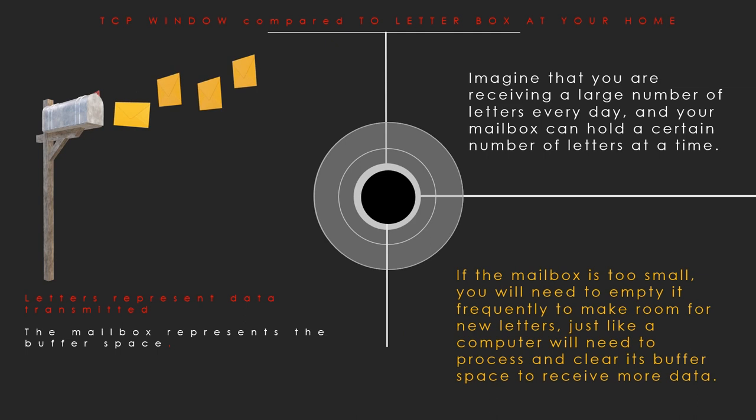If the mailbox is too small, you will need to empty it frequently in order to make room for new letters, just as your computer will need to process and clear its buffer space to receive more data. Similarly, we need to clear the letterbox frequently to make more room.